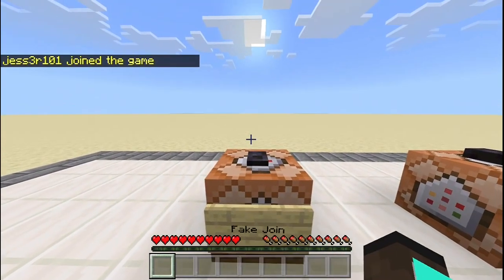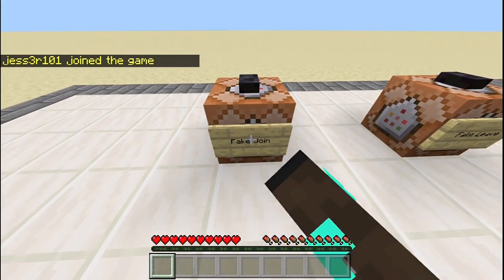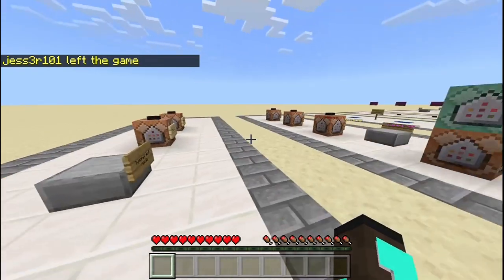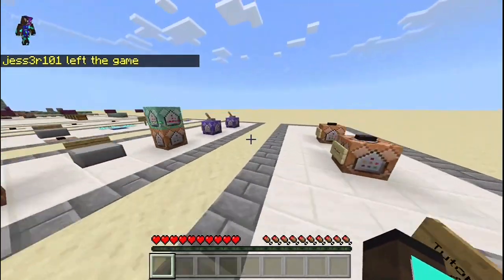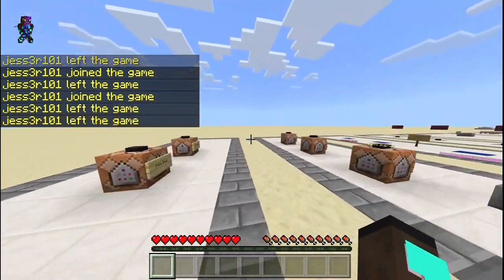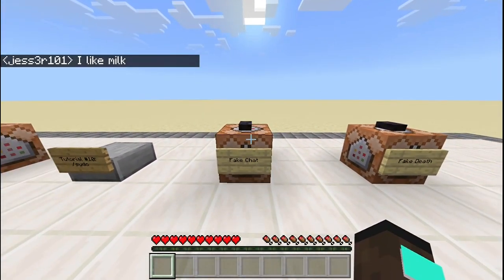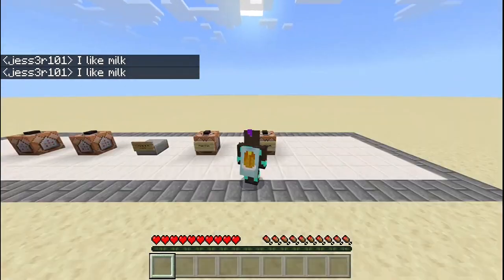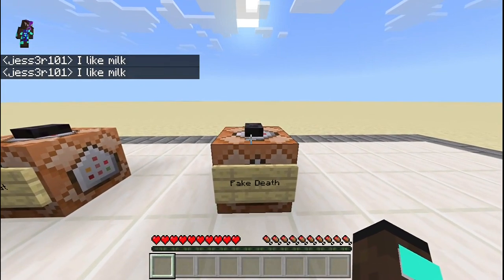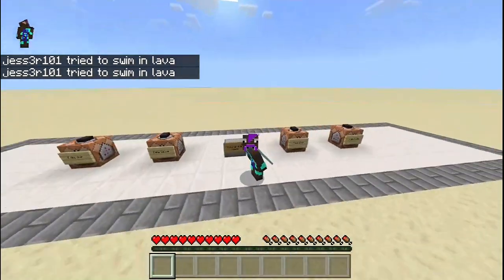So if I press this button, it says Jessawana1 has joined the game. And yeah, it's fake. Same with this — Jessawana1 has left the game. You can just spam it or whatever, you can do it twice in a row. This is also a fake chat message: I like milk. So you can also do fake chat messages for other players. This is a fake death message — Jessawana1 tried to swim in lava. So yeah, that's basically it, guys.